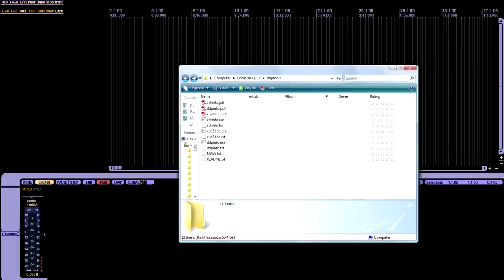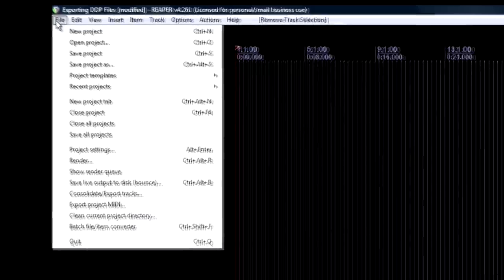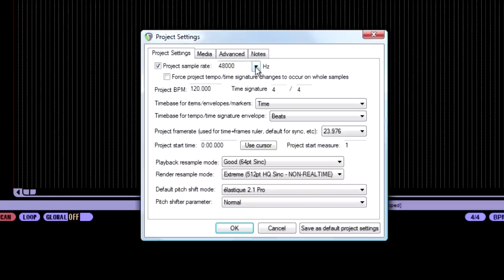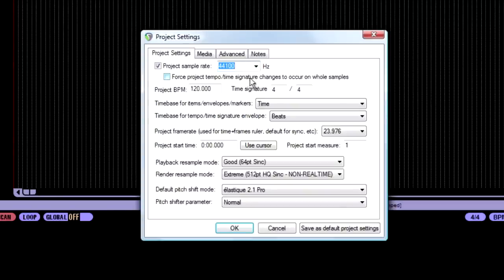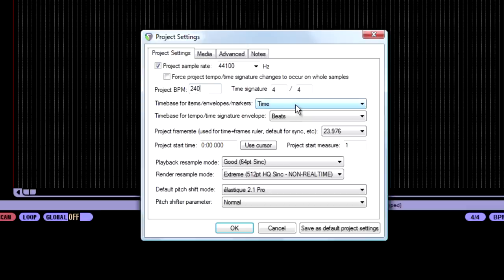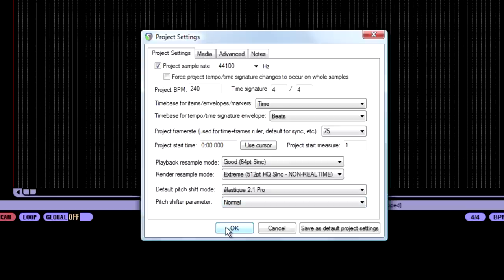Then come over here to Reaper, and under File, go to Project Settings, and change your Sample Rate to 441. Change your Project Tempo to 240, and then change your Project Frame Rate to 75. And then hit OK.